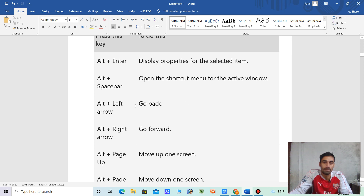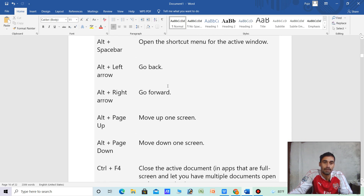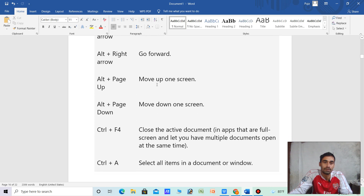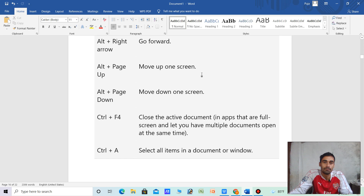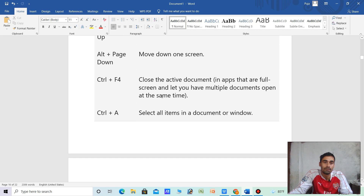Alt plus left arrow — go back. Alt plus right arrow — go forward. Alt plus Page Up — move up one screen. Alt plus Page Down — move down one screen. Alt plus F4 — close the active document or app.